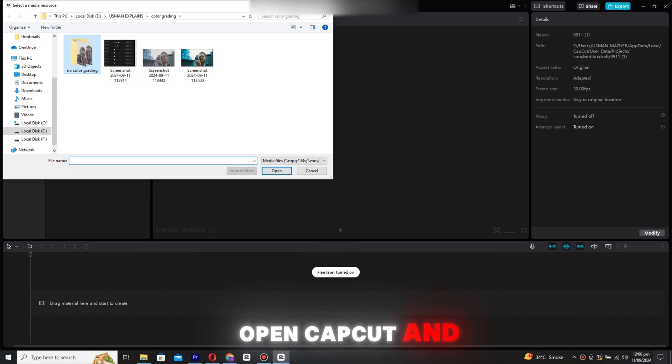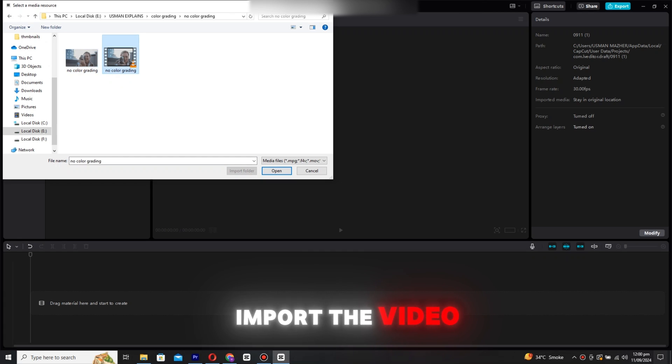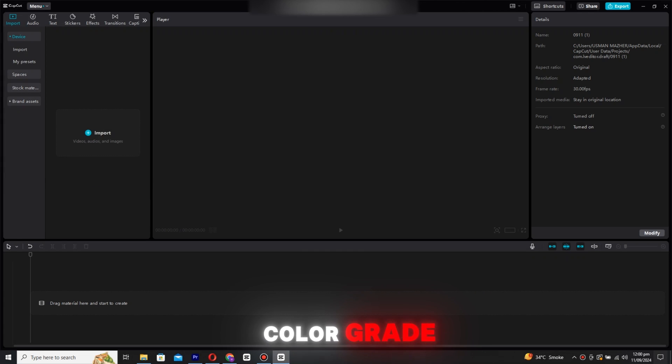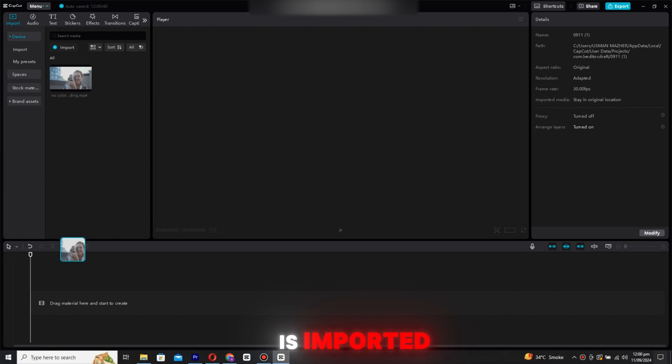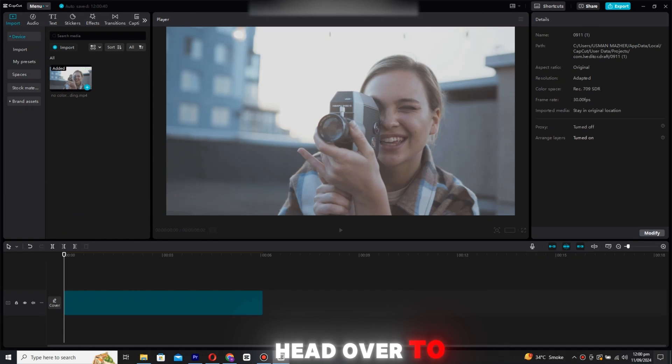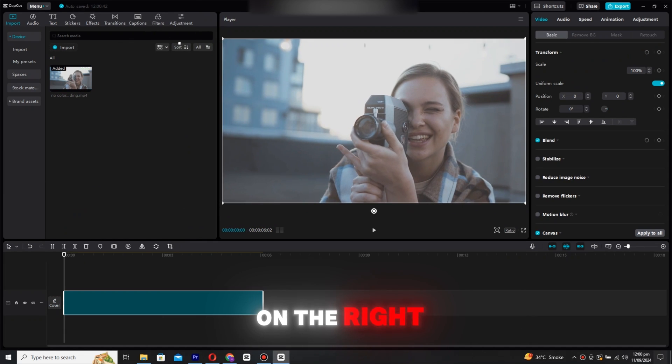First, you'll need to open CapCut and import the video you want to color grade. Once your video is imported, head over to the adjustment panel on the right side.